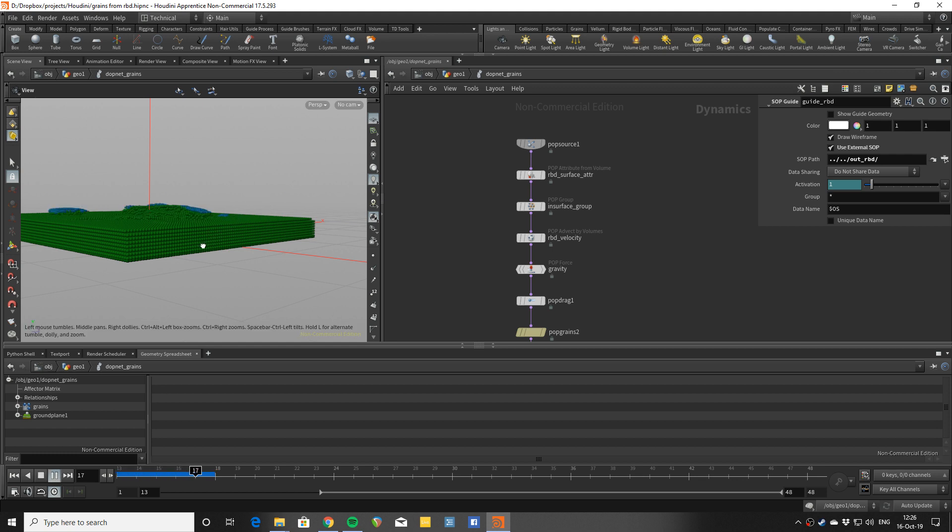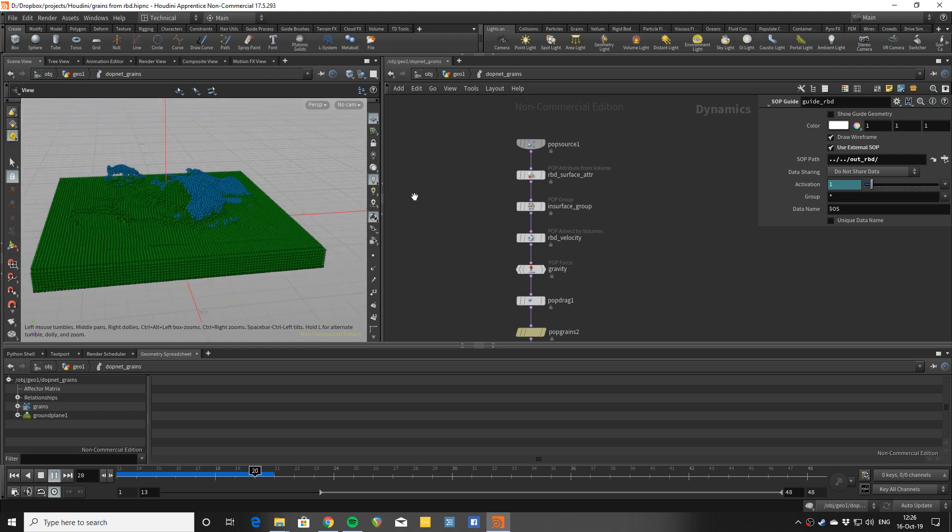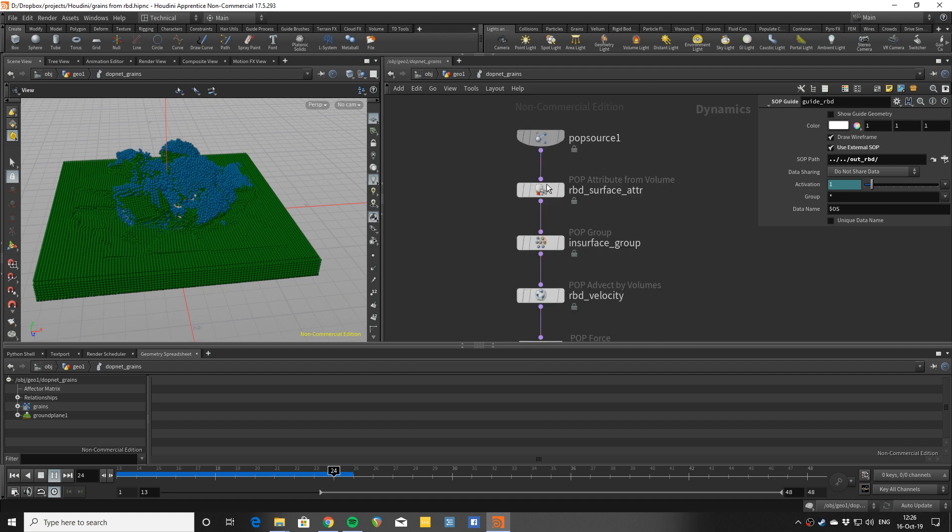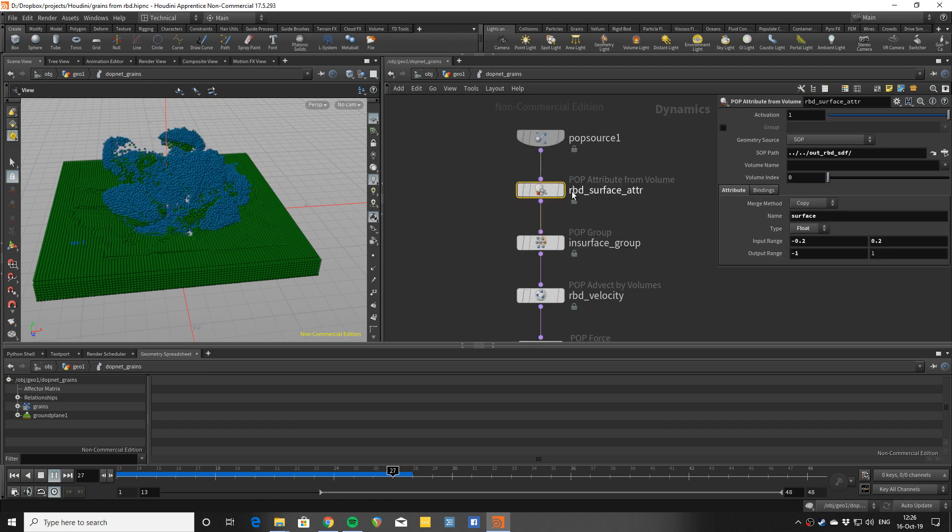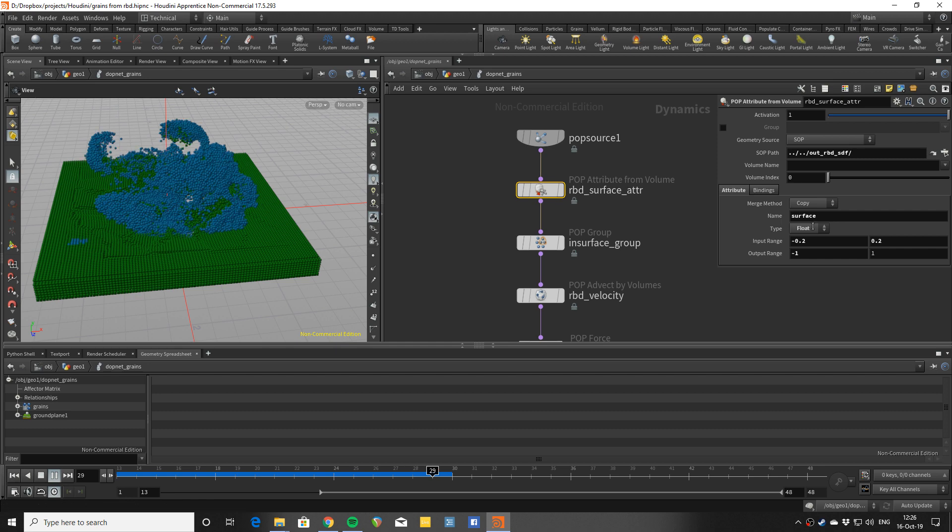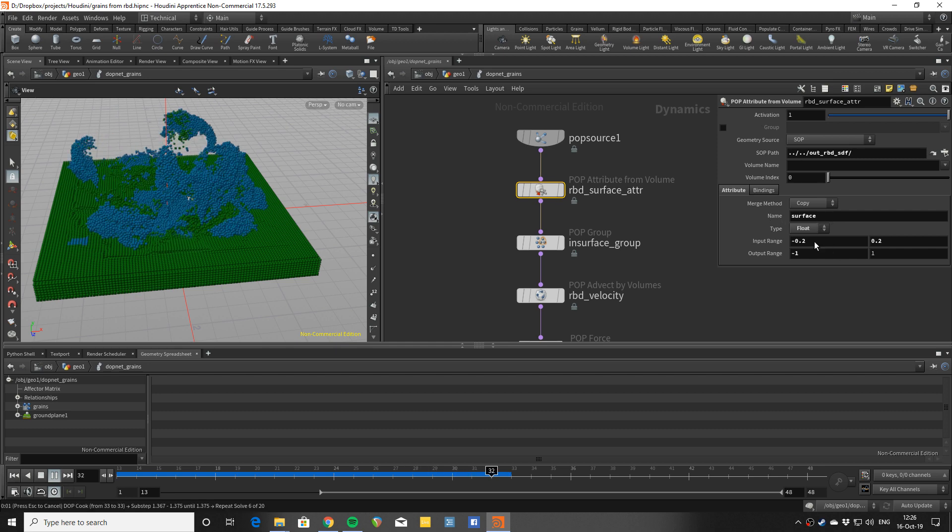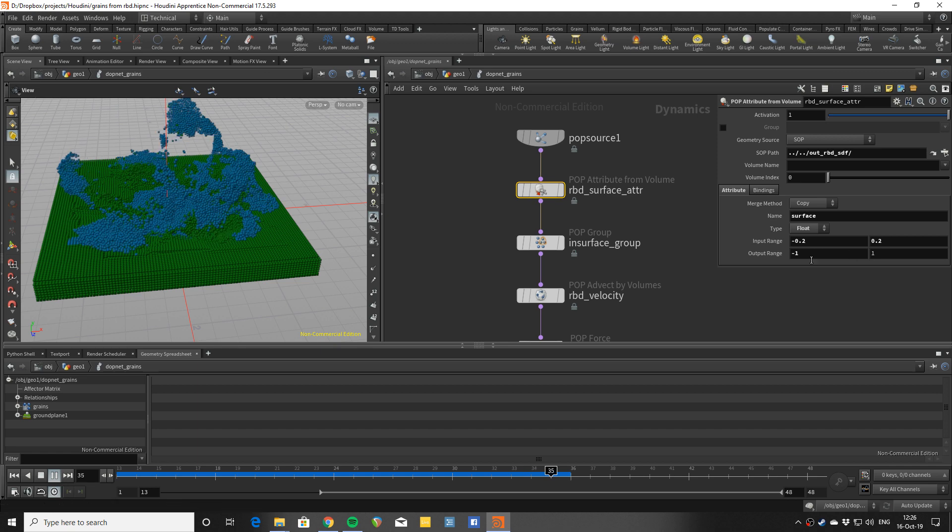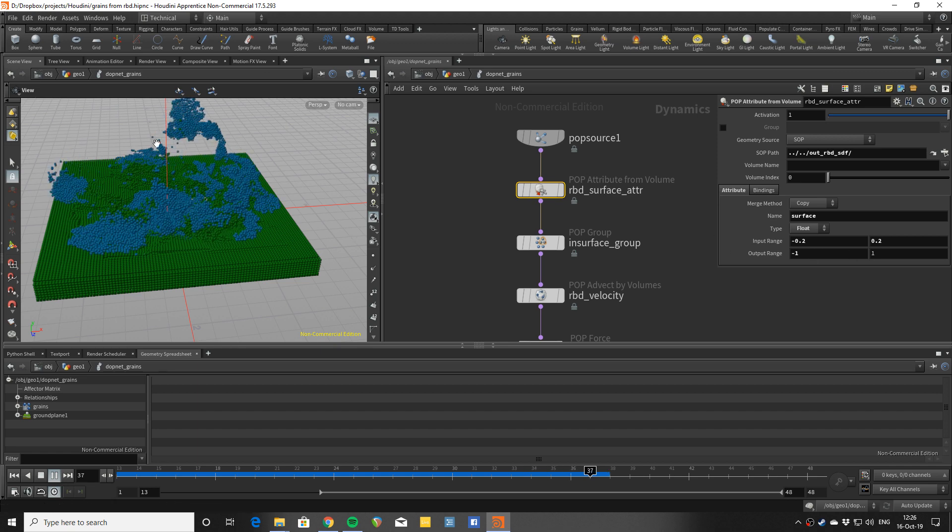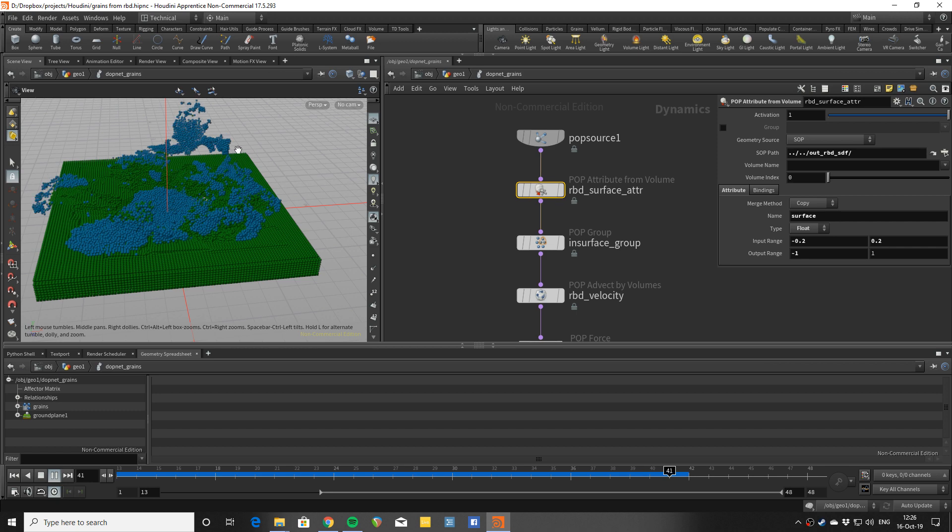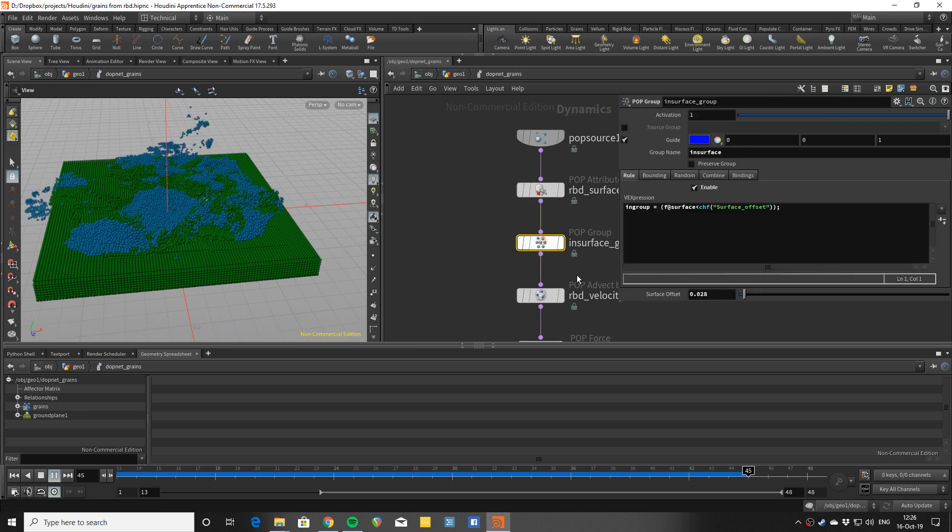To be able to say which ones are inside and which ones outside, I'm getting the SDF and using an attribute from volume remapped to this range so I can pick up the points inside and outside and make a group.